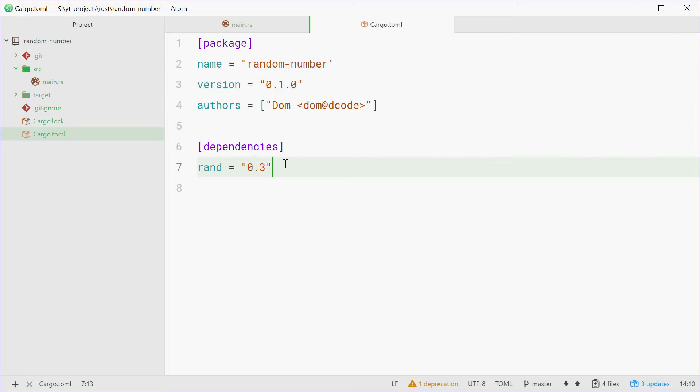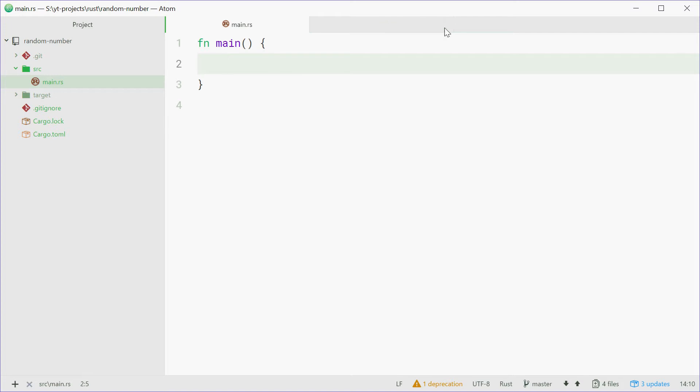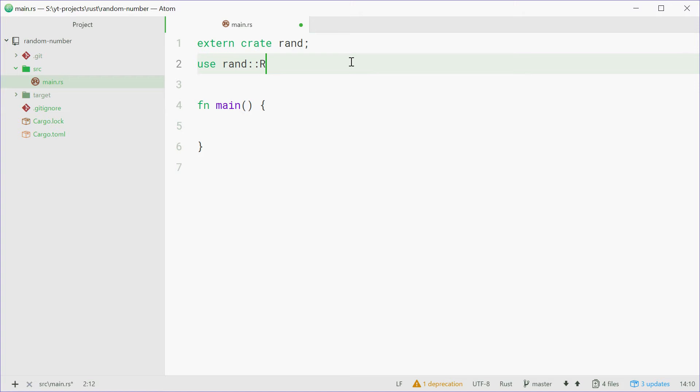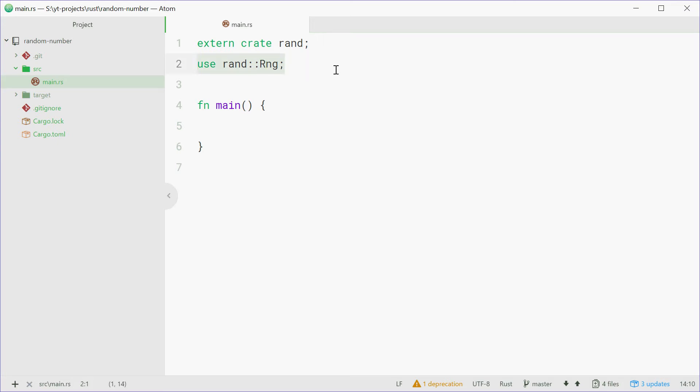Now inside the main.rs file, at the beginning, you want to say extern crate rand and that line will say that you want to use the random crate that you listed in your dependencies. You also need to type out use rand and then Rng. Now that is a trait, part of this crate. This will be used for the thread_rng method that we'll use later on.